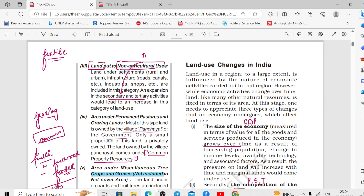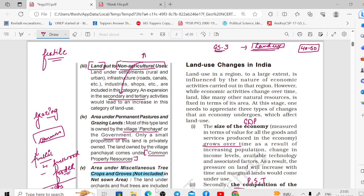Let us start with Land Use Changes in India. This is what we are going to read — it is the most asked topic. In GS3, in terms of Land Use Patterns post-independence or Agricultural Patterns, there is a whole segment worth approximately 40 to 50 marks. We need to know what the background is, what changes have occurred, and what can be done now.